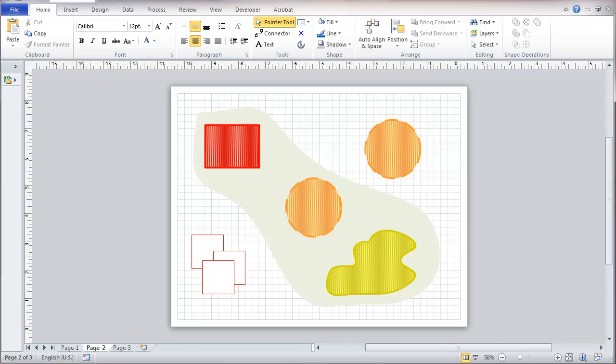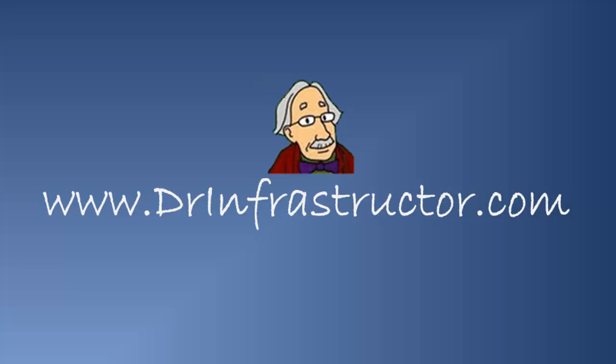In the next video, we're going to cover dealing with, we start using a lot of layers, wiring diagrams and things like that, with the issue of layer sets. For further information, go to DrInfrastructure.com. Thank you.